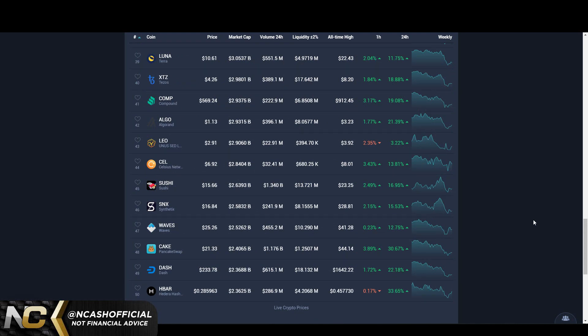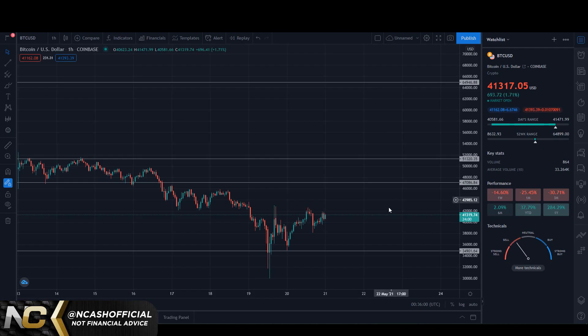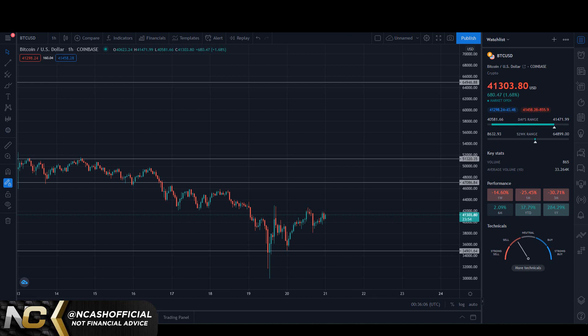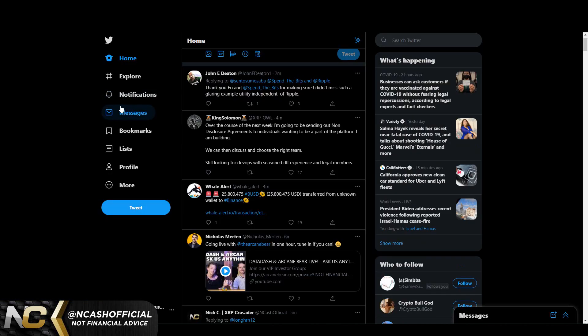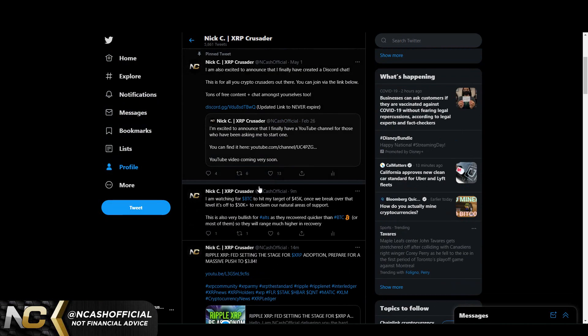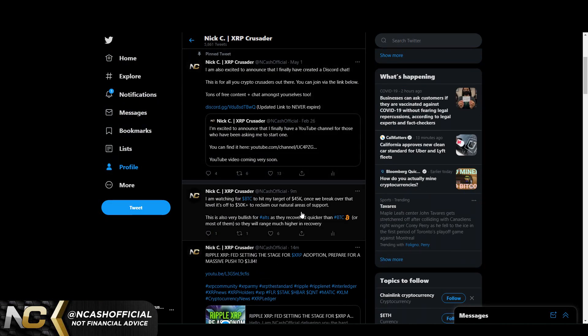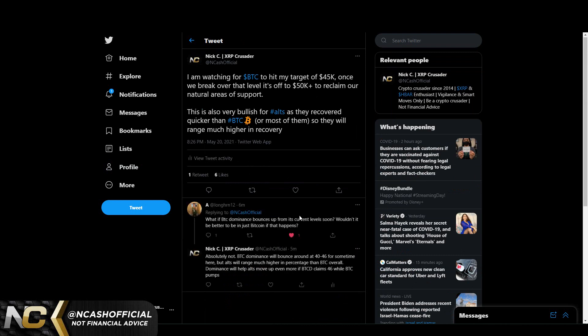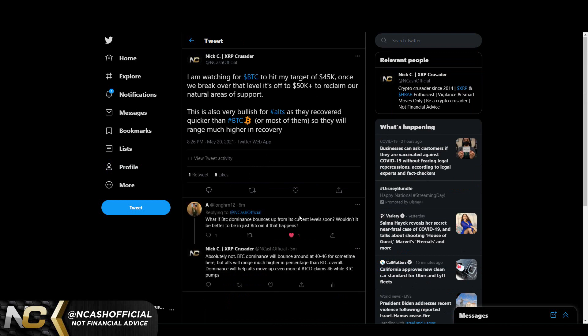Bitcoin is recovering a little bit at 41.3k. Like I said, 45k is my target. I actually even said that here on Twitter. I'm watching for Bitcoin to hit my target at 45k. Once we break over that level, it's off to 50k plus to reclaim our natural areas of support. This is also very bullish for alts as they recovered quicker than Bitcoin, so they will range much higher in recovery.